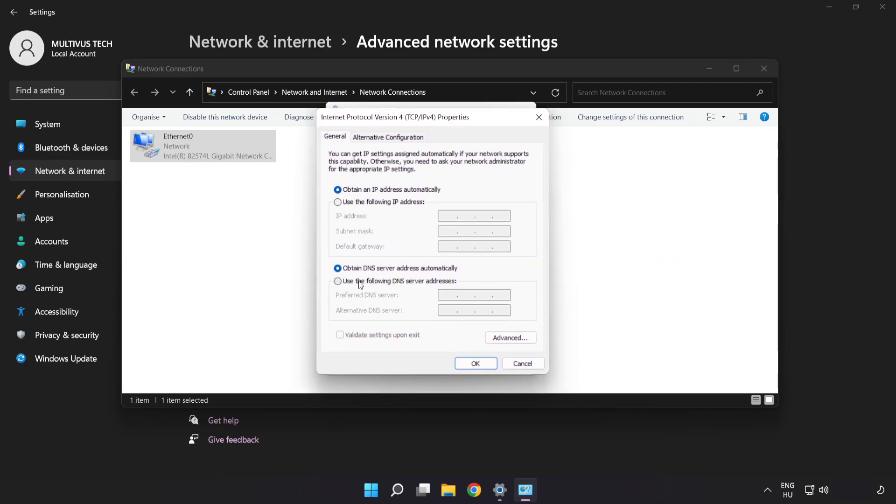Click Use the following DNS server addresses. Type 8.8.8.8 in the first field, then type 8.8.4.4 in the second field.